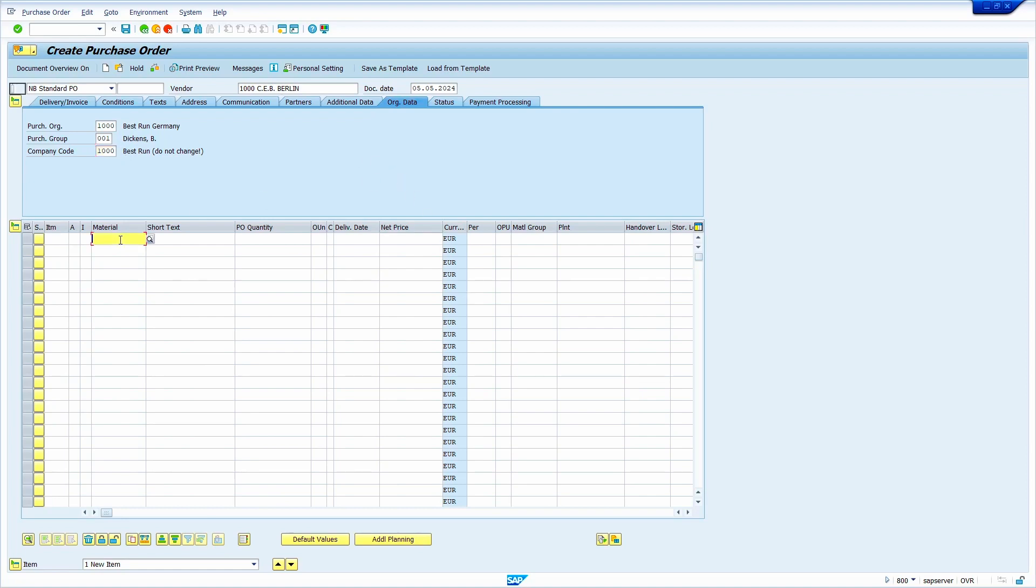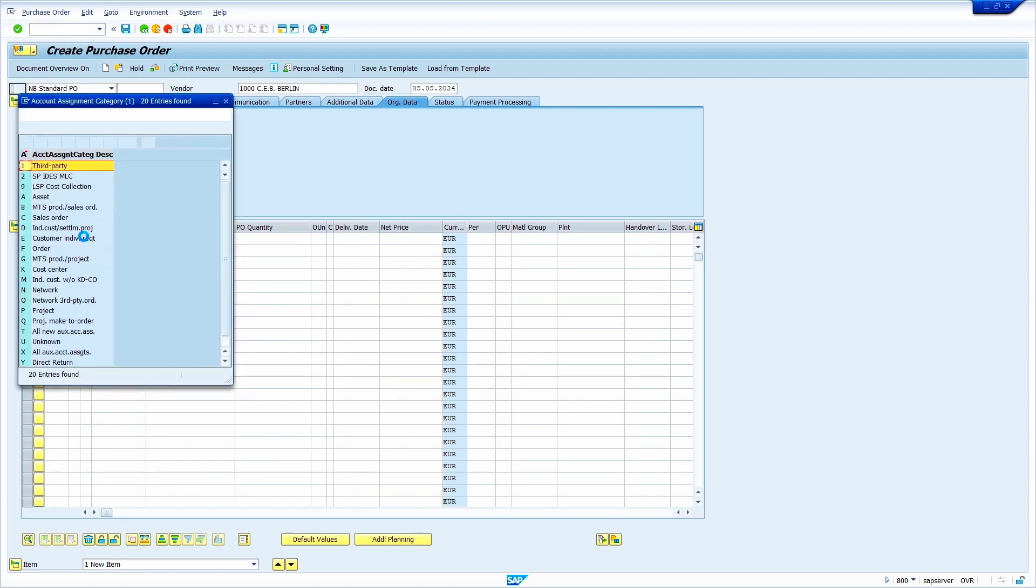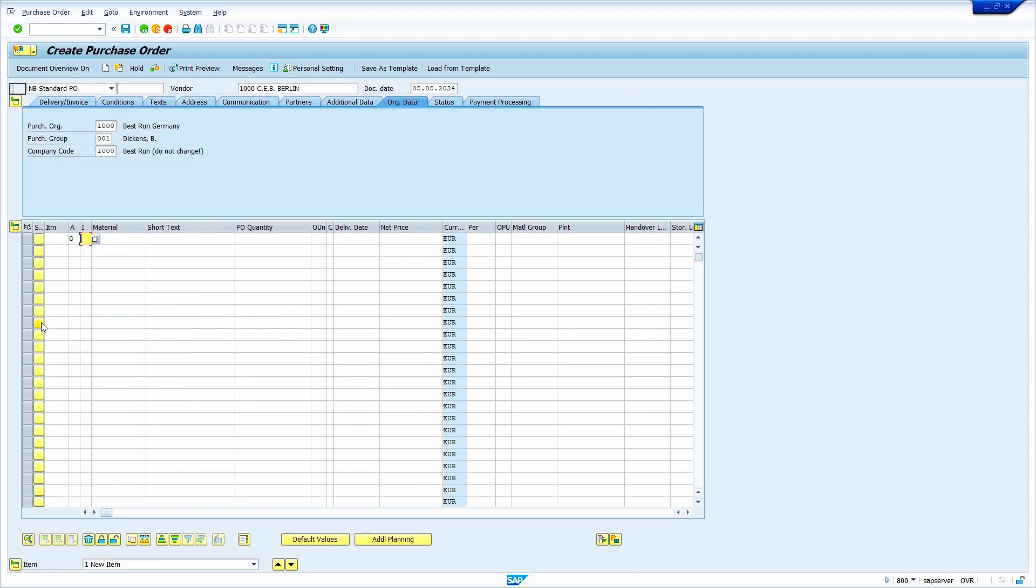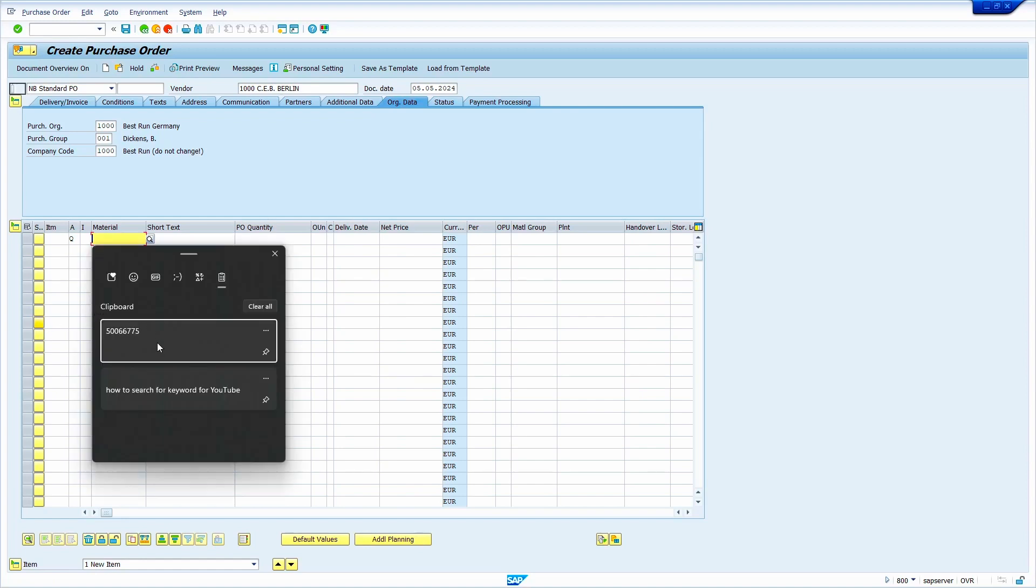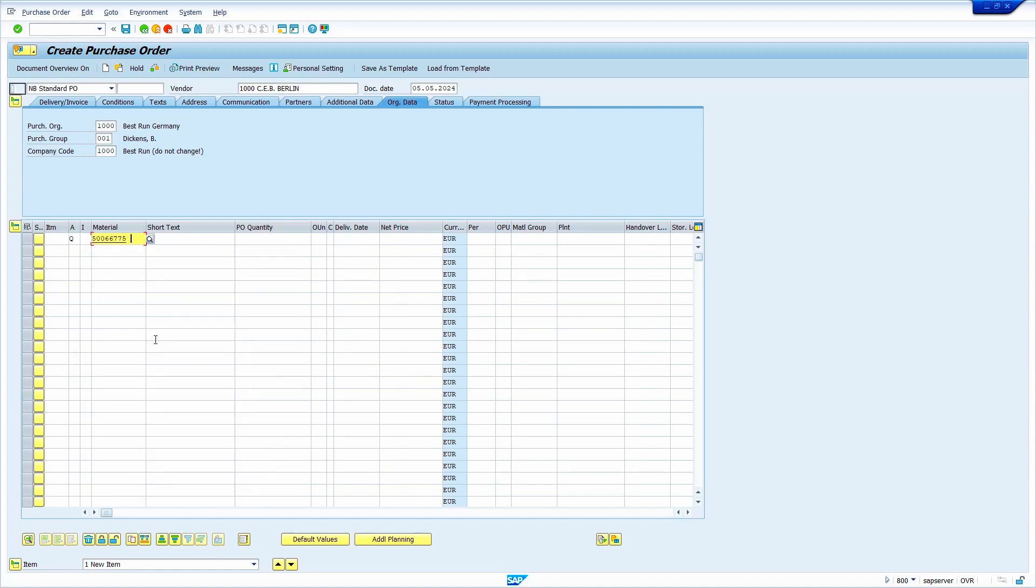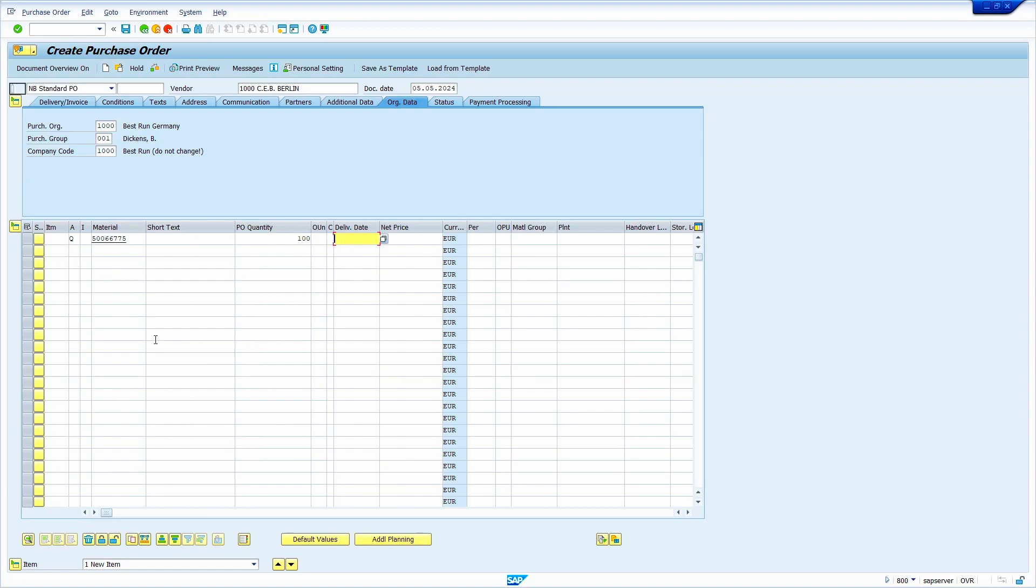Now enter the material. Before material, we must enter the account assignment category. Just click here. I am going to select account assignment category Q. Double click on account assignment category. Now press tab. I am not going to enter any item category. Press enter. Now enter the material. My material is this one. Enter the quantity. I am going to enter 100. Delivery date system automatically determines from material master planned delivery time. This material and vendor combination don't have purchasing info records, so I am going to enter price manually.